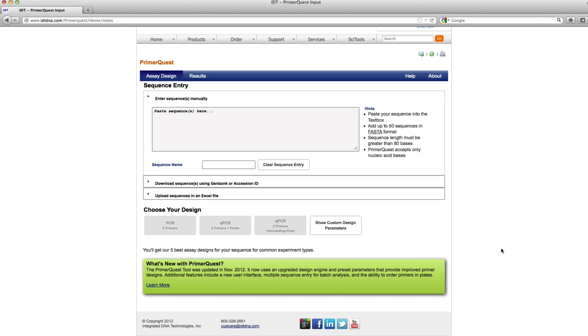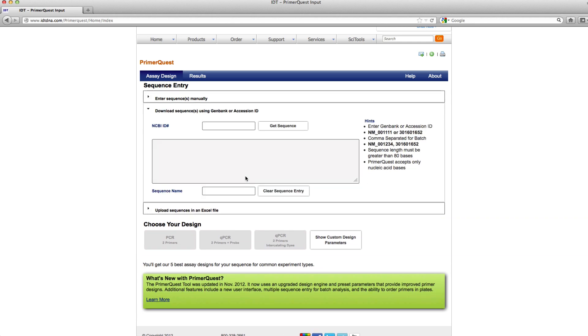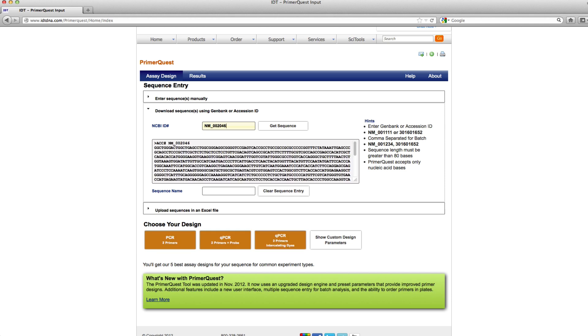The example I'm going to show you is with a human GAPDH sequence. I'm just going to go ahead and type in the accession number for this sequence. I just clicked enter to get the sequence to populate in this sequence box. I could also click get sequence if I wanted to.